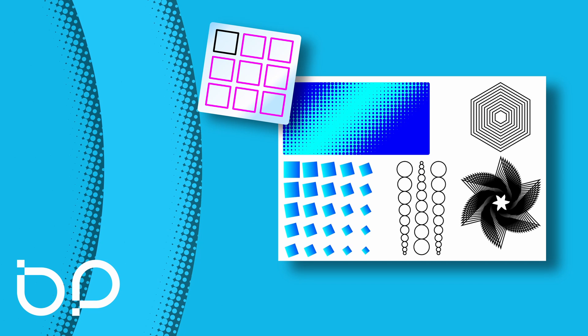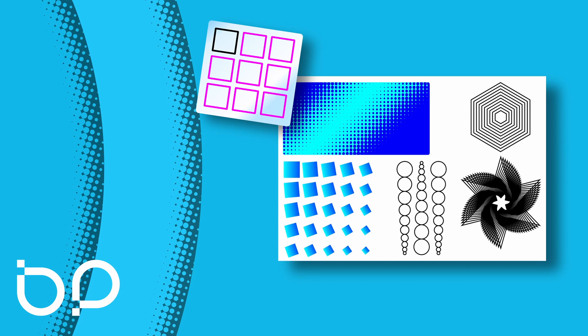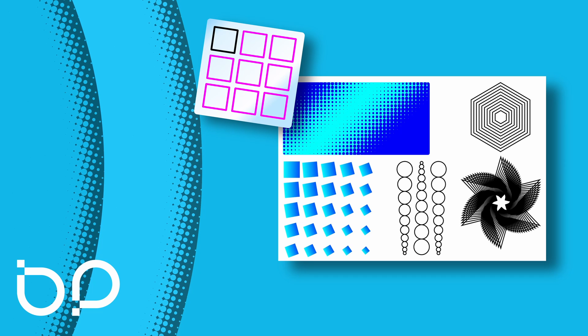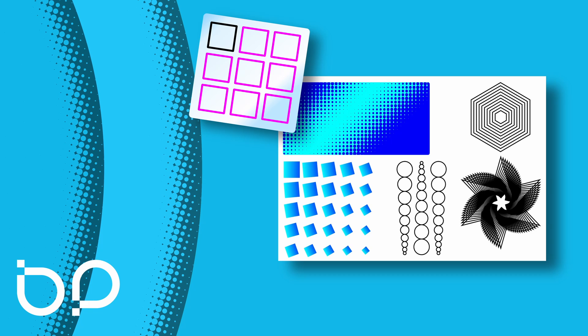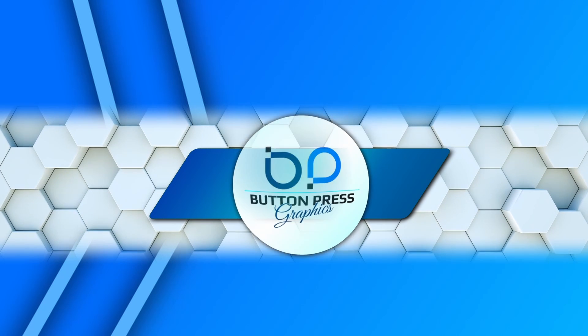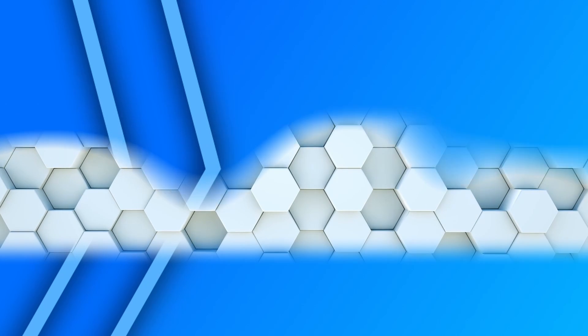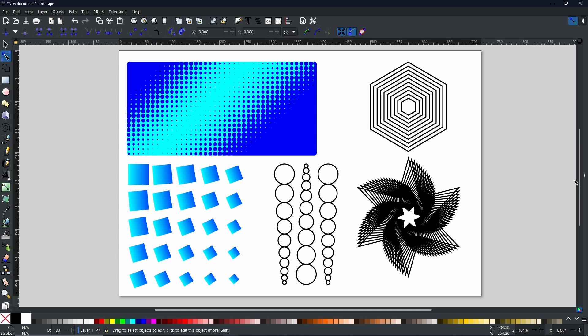Everything you can see on screen right now was created by using one live path effect: tiling. Today I'm going to show you the basics of how to use it. Hello, my friends, Rob here from Button Press Graphics back again with another video. Without further ado, let's get started.